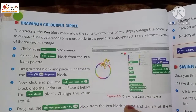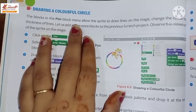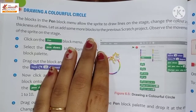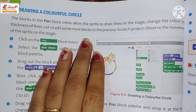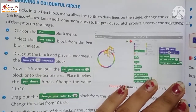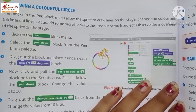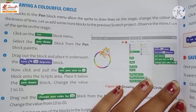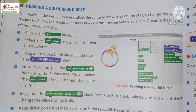Now we will learn how to draw a colorful circle. The blocks in the pen block menu allow the sprite to draw lines on the stage. We can also change the color and thickness of the lines. Let us add some more blocks to the previous Scratch project and observe the movement of the sprite on the stage.